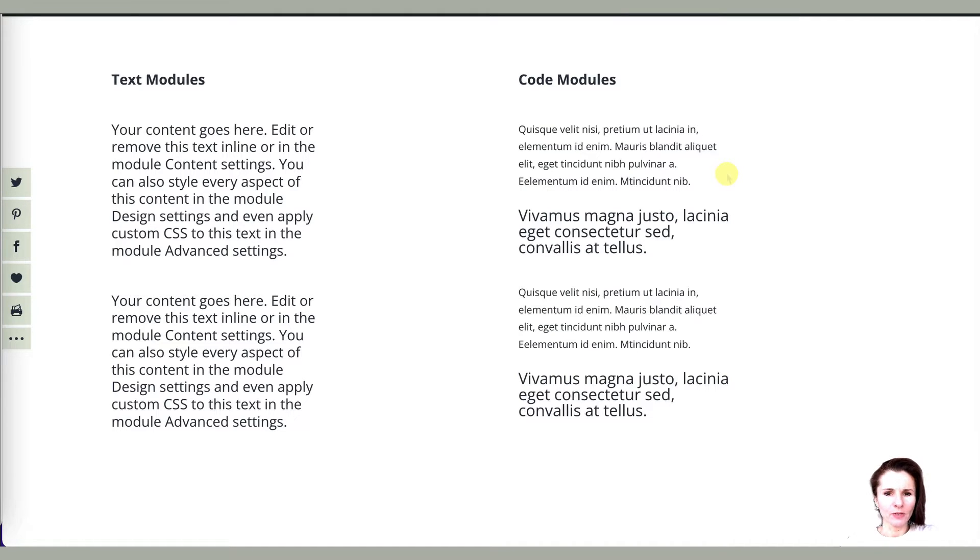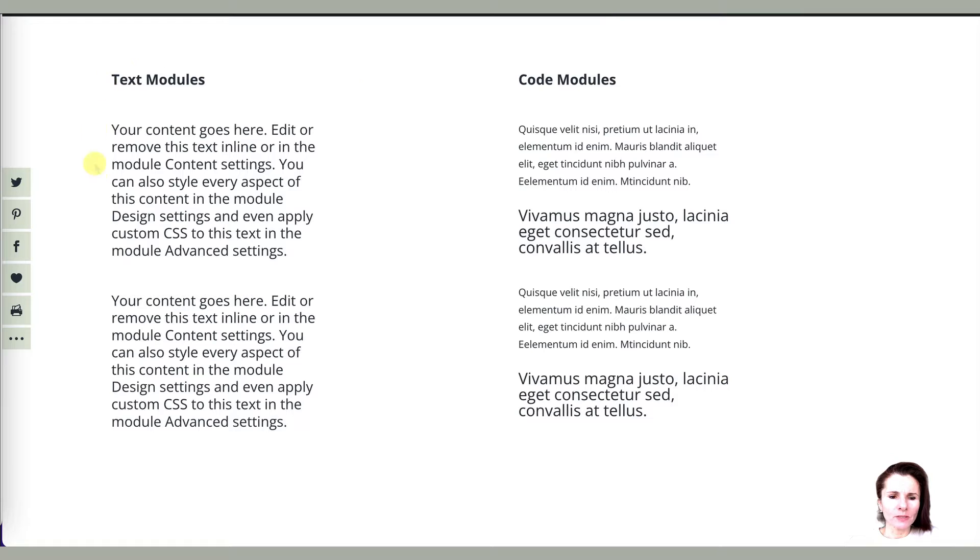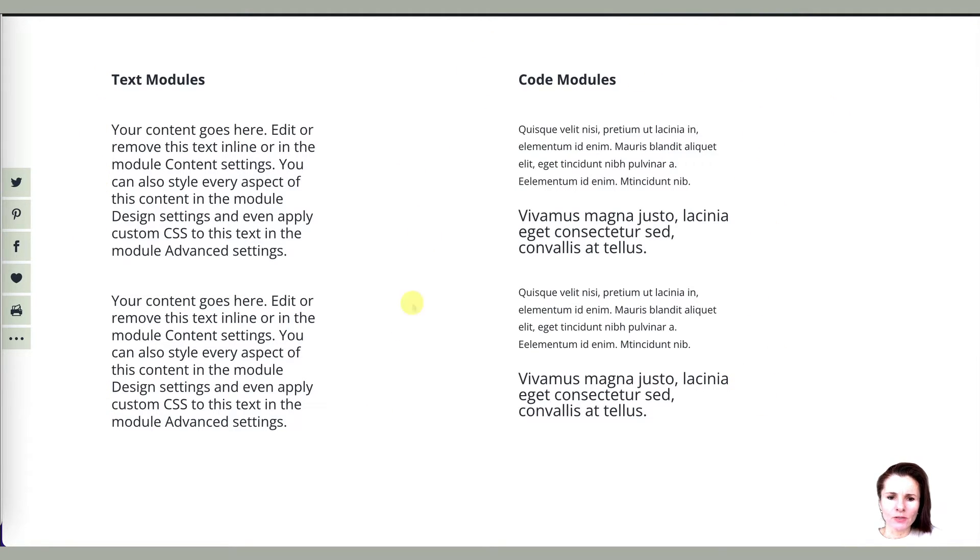Hi everyone, this is Aki with a quick solution video for Divi. So this is about centering your modules and text within Divi.